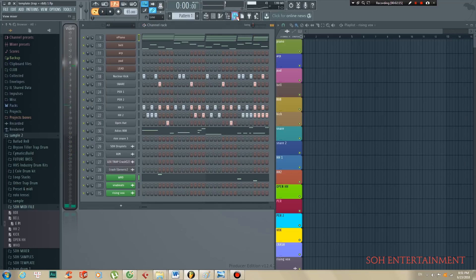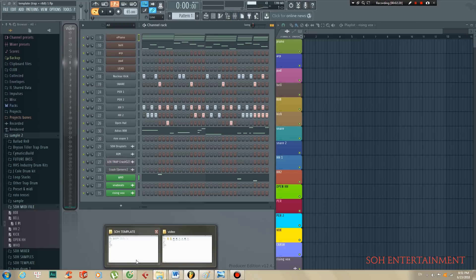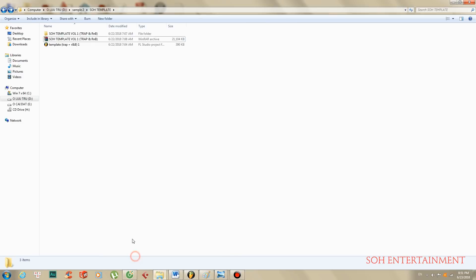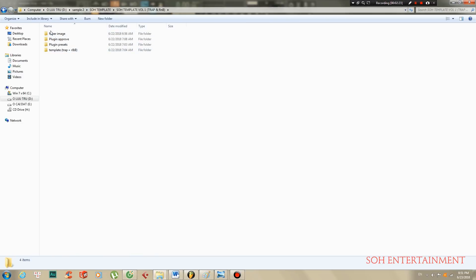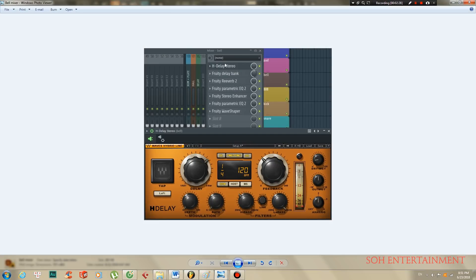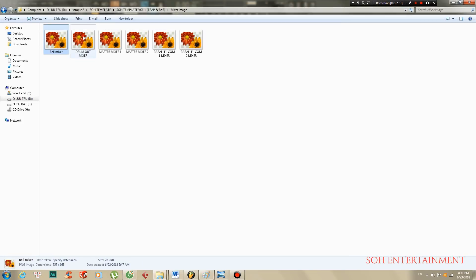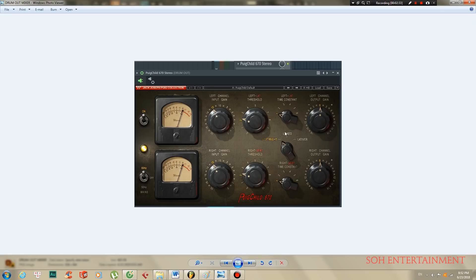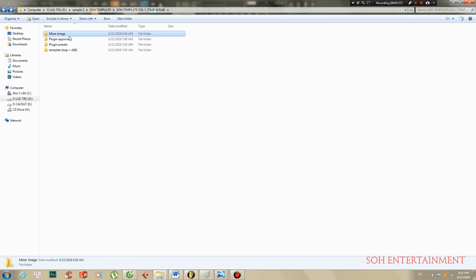If you use another version of iZotope, I have made a mixer image available for you. You can see the parameters and use it to add to your plugin, or you can use plugin presets.